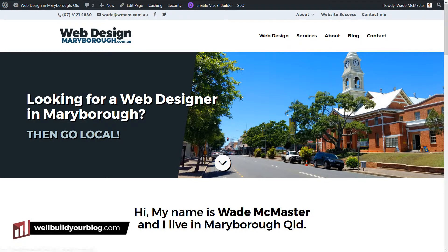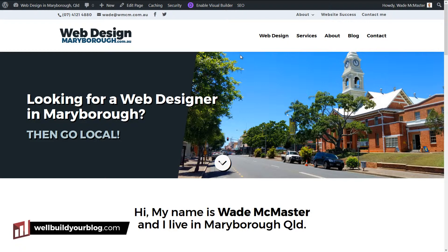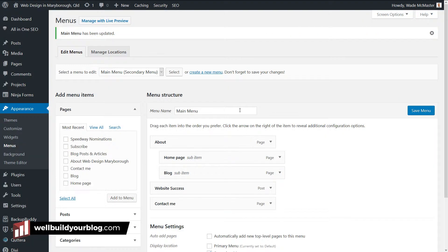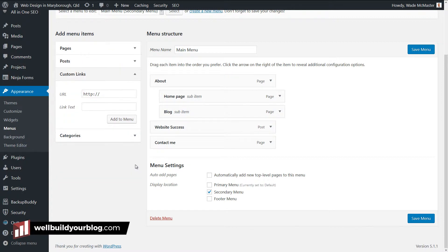One last thing I want to add: if I hover over Web Design here, it actually takes me to my main web design site with all my packages and prices. If you don't have a page or post on your website, you can actually create a custom link in your navigation. That's really cool if you've got an affiliate link, a product you're trying to sell, or if you want to send someone to a Facebook page — you can actually have a link in your navigation pointing there.